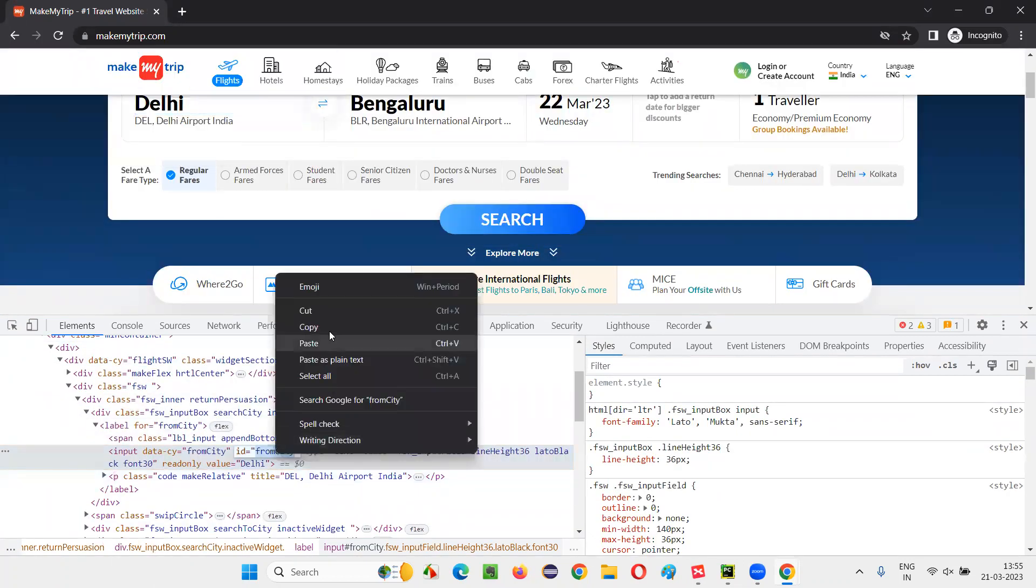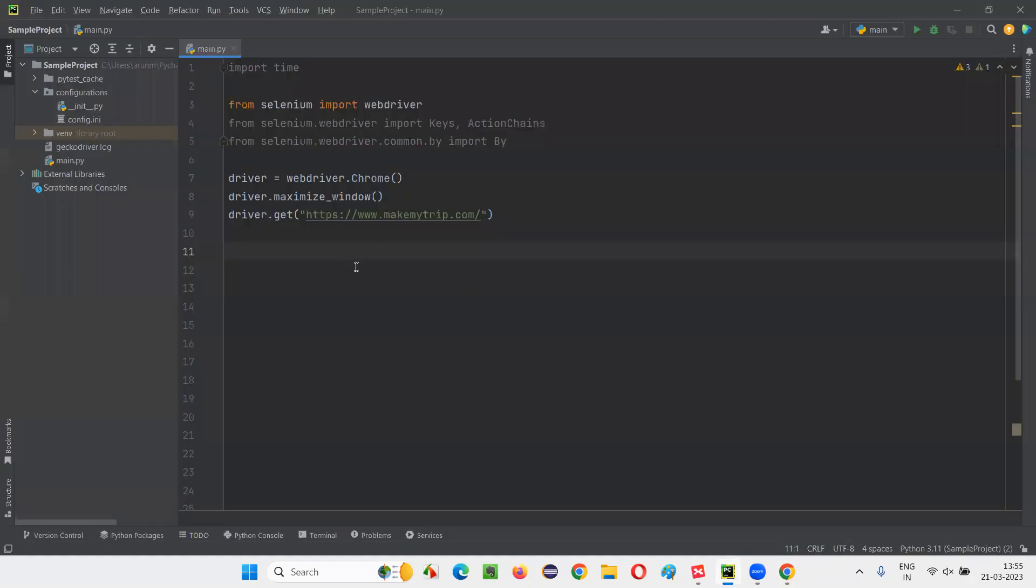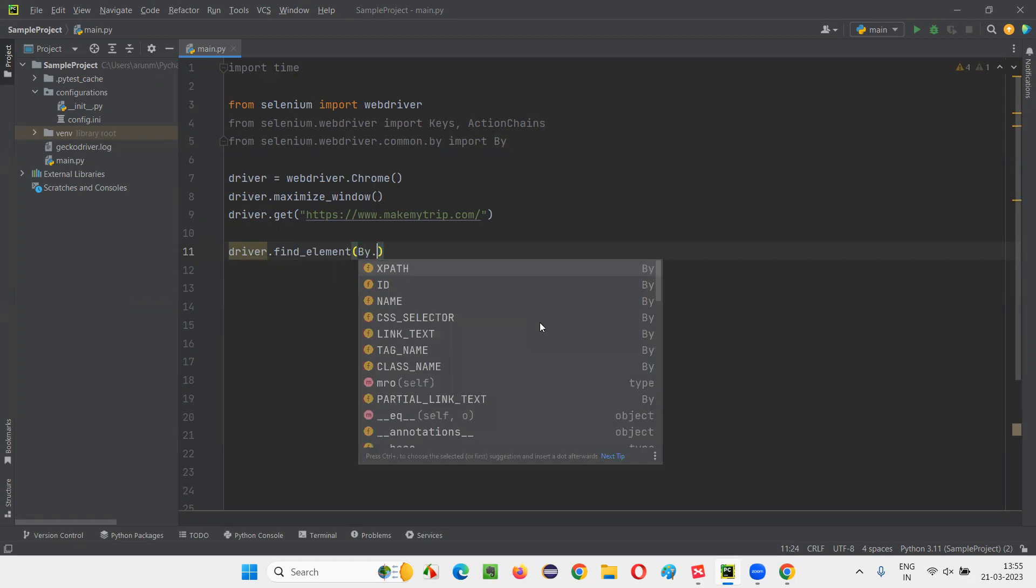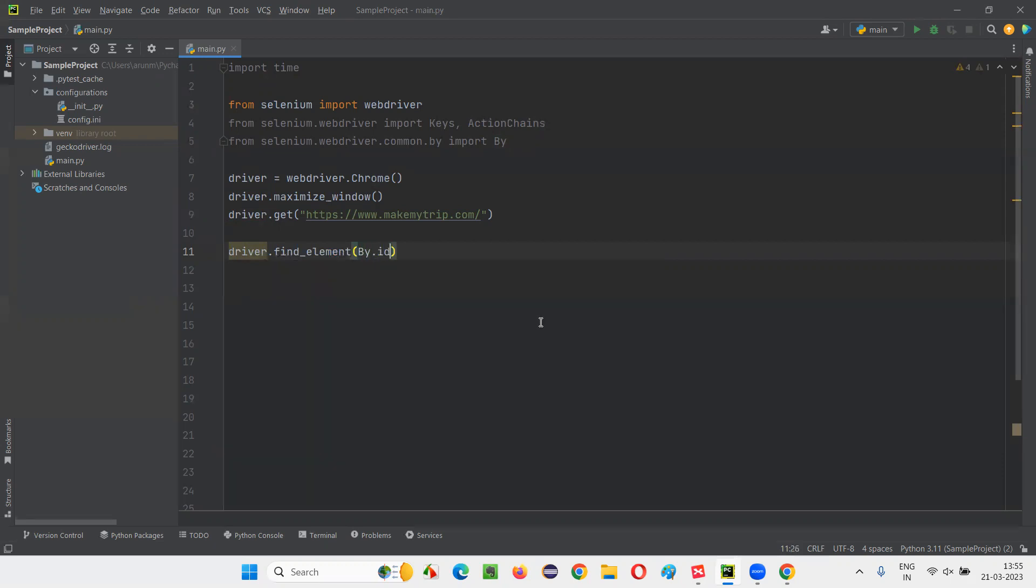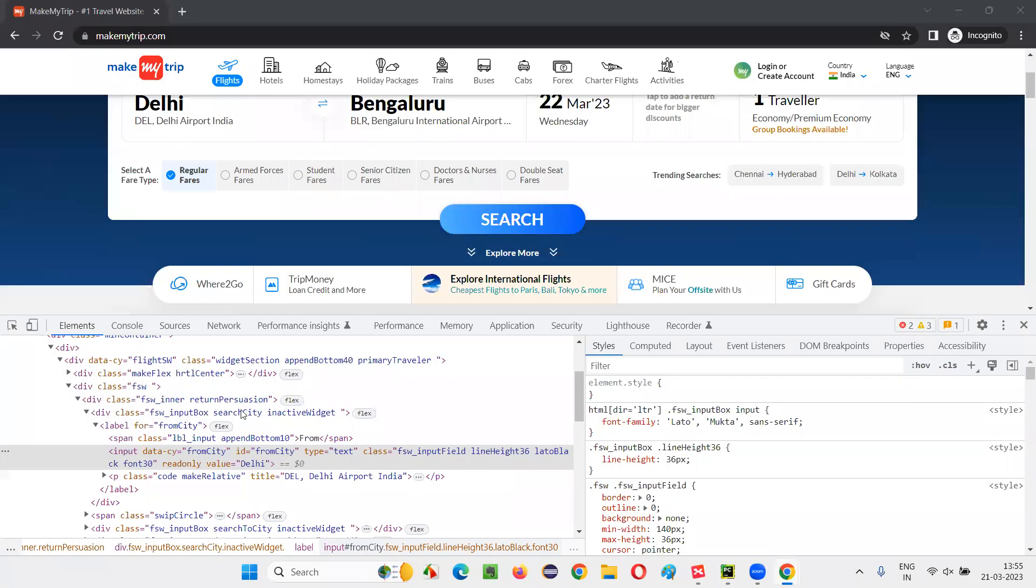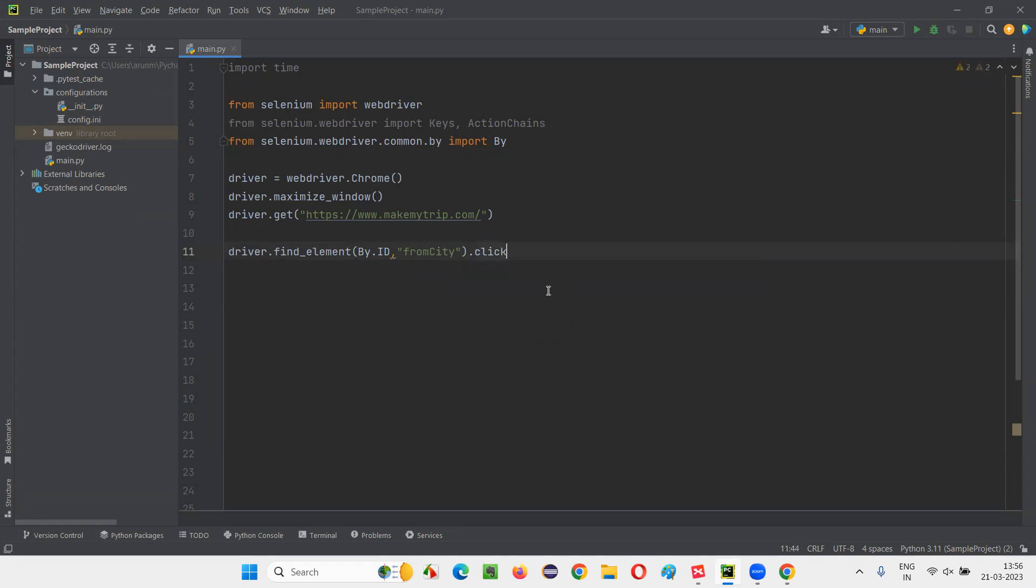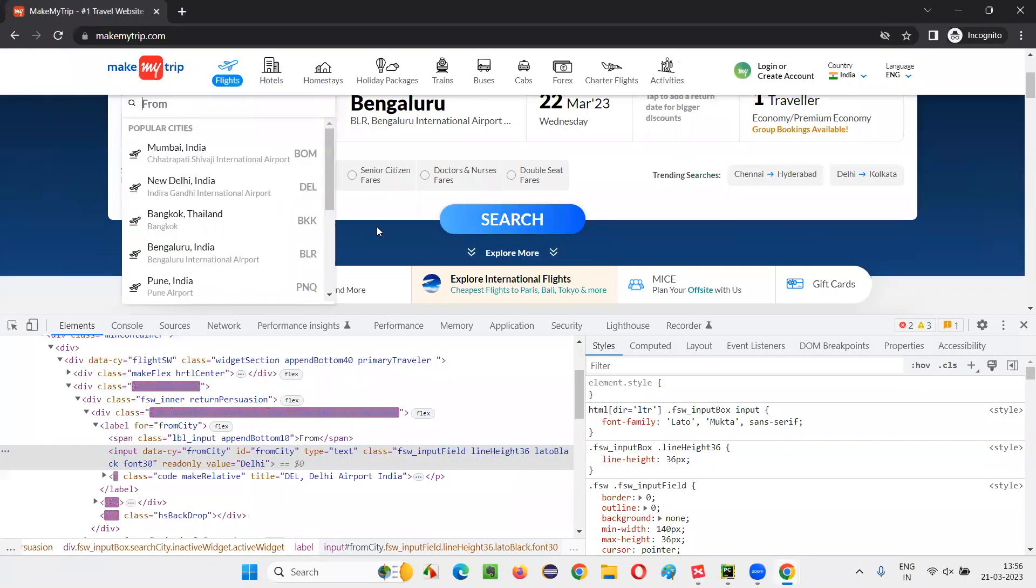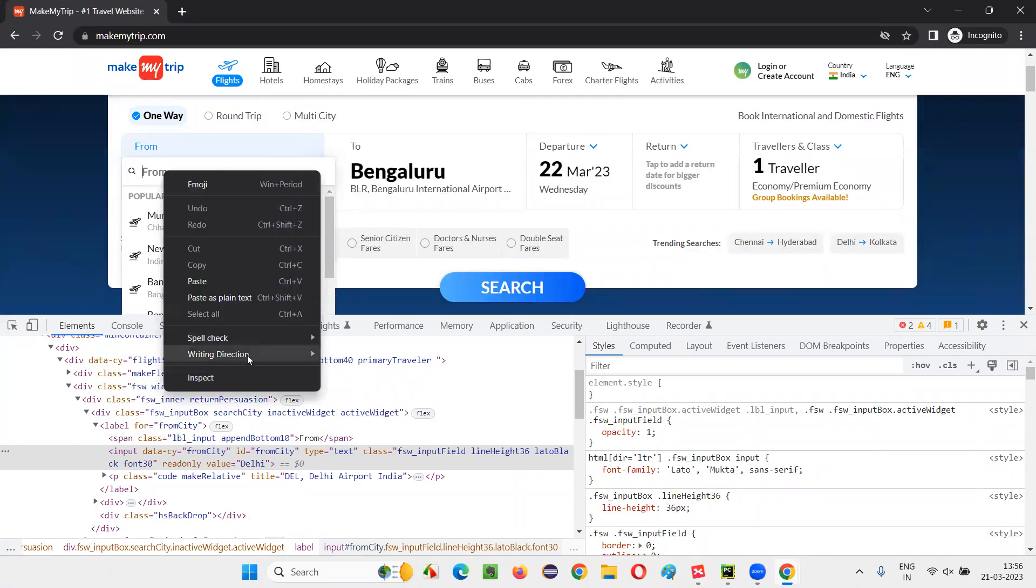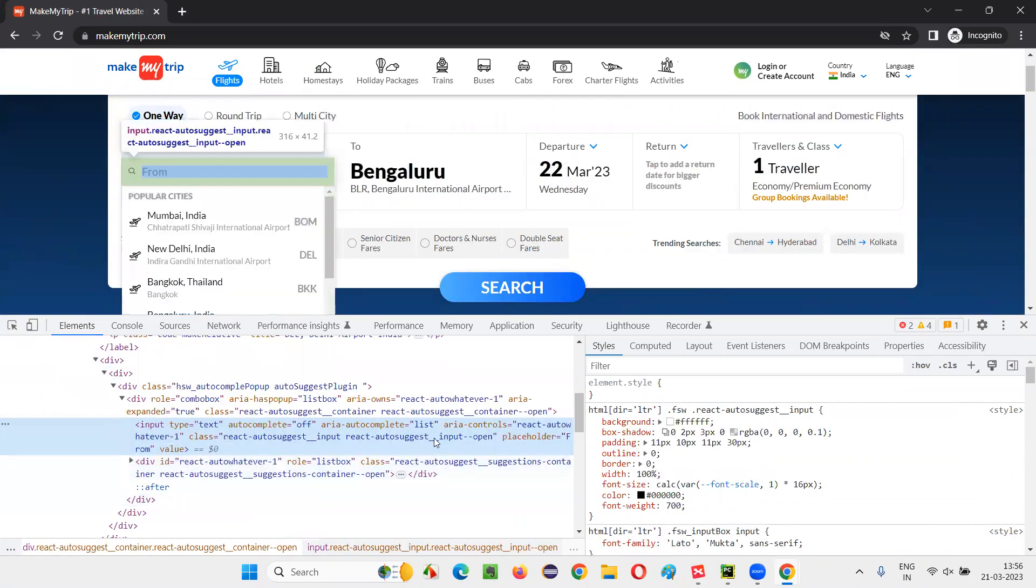It has an ID, copy this ID and come back here and write down driver.find element by.ID, use the ID of that particular Delhi option. That is fromCity is the ID. I simply say dot click. Dot click. Once I click on this Delhi, then you'll get this dropdown field.